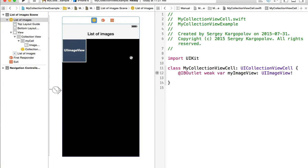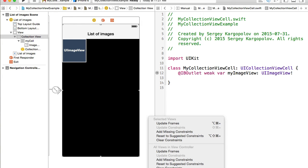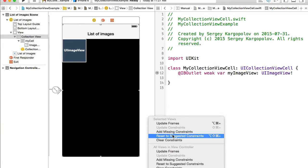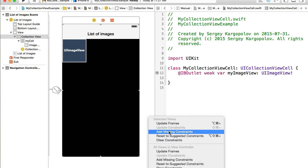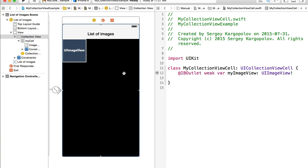Now that the outlet is created, we can reference this image view and set different images into it. Let's go back to the view controller. I also like to reset constraints so the collection view adapts nicely when orientation changes. Select the collection view, click the 'Resolve Auto Layout Issues' button, and reset or add the suggested constraints for the collection view.